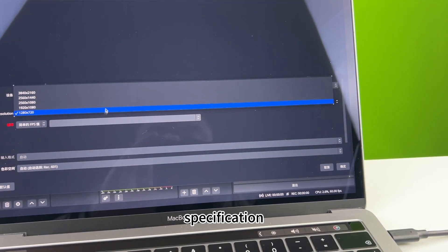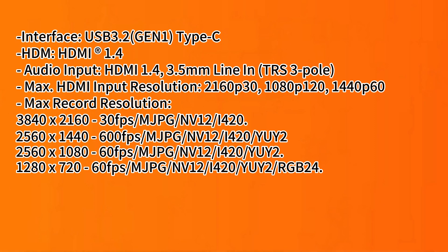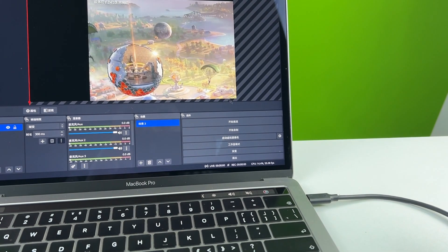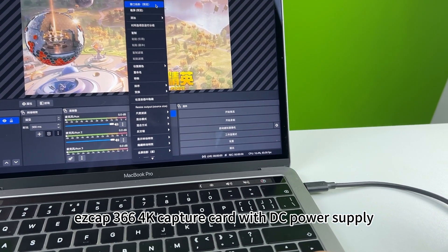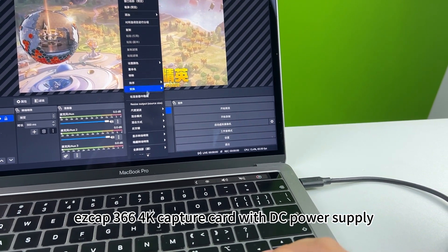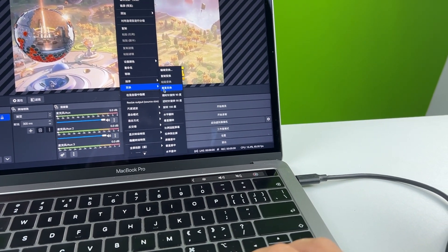Specification. S-CAP 366 fork capture card with DC power supply.